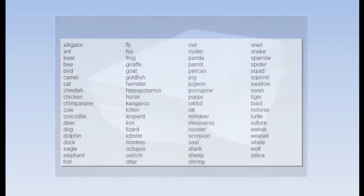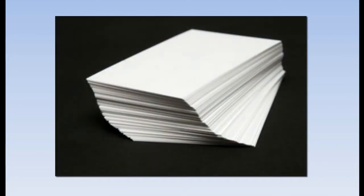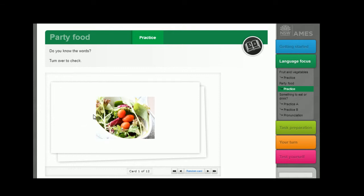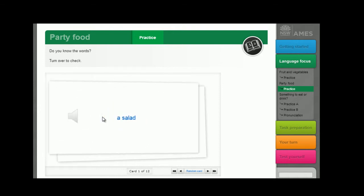One well-known way of revising vocabulary is to use your own cards. Put words on one side and pictures or definitions on the other side. If you use AMES online courses, we've made the cards already.